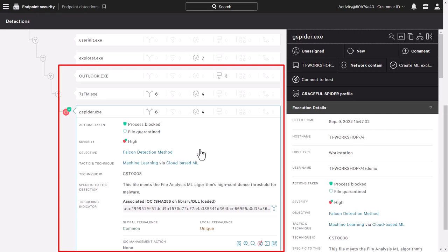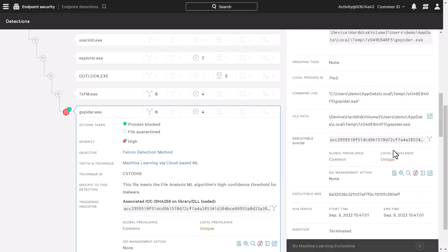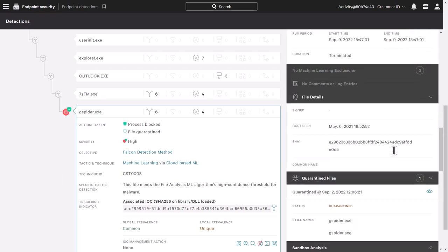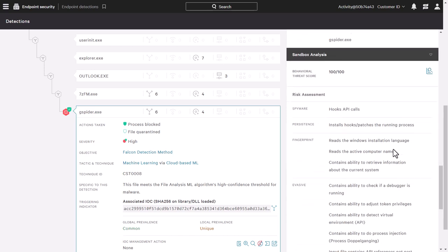As we examine the details of that file, it shows that the file was quarantined. This is where Falcon Intelligence takes it to the next level, by providing richer context to your investigation.